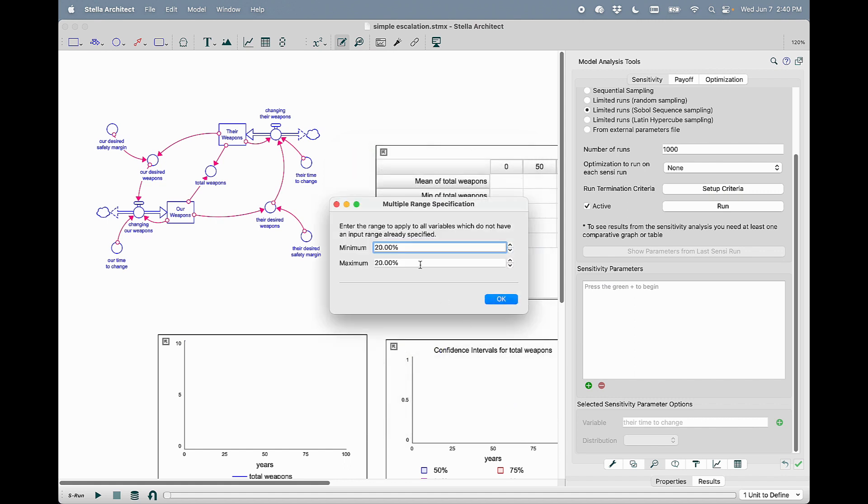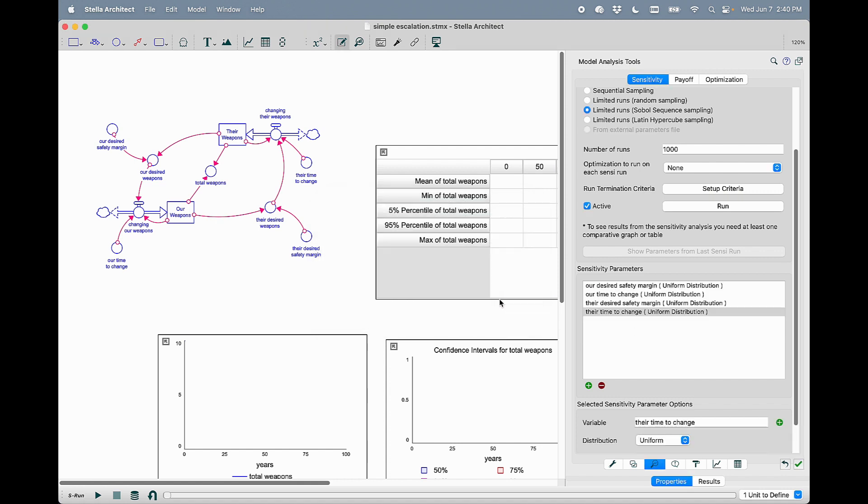I hit OK, and now it lets me specify a range for all of those variables relative to their equation value. So if I want to change it 50% below and 50% above the current value, I enter that and hit OK.